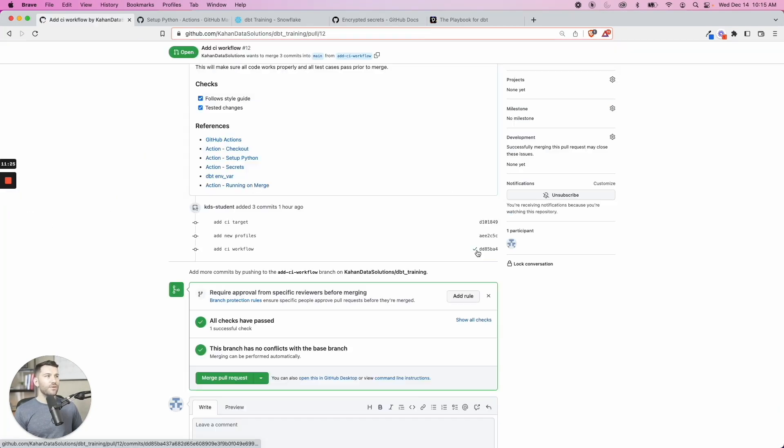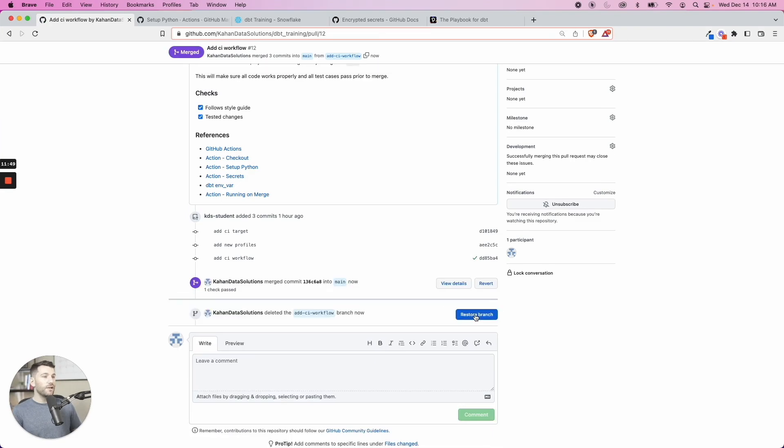Now that passed, we have this check mark and we're good to merge. From here forward, every time we do a pull request, we're going to get that automated check, which is a great catch all and a great way to automate our process.